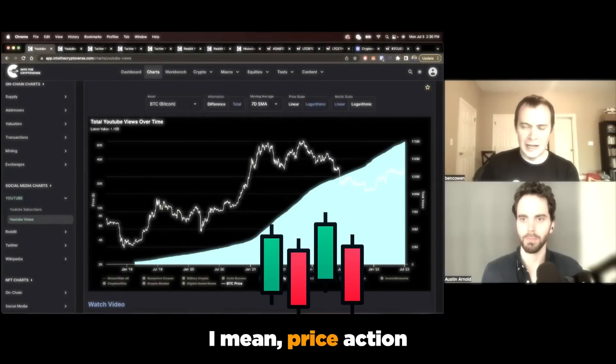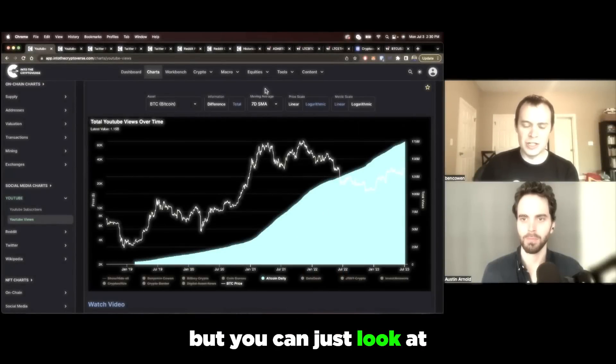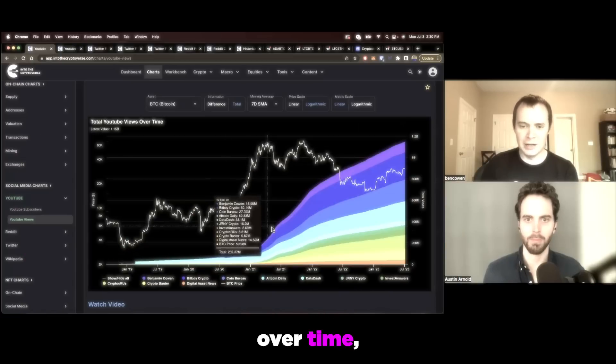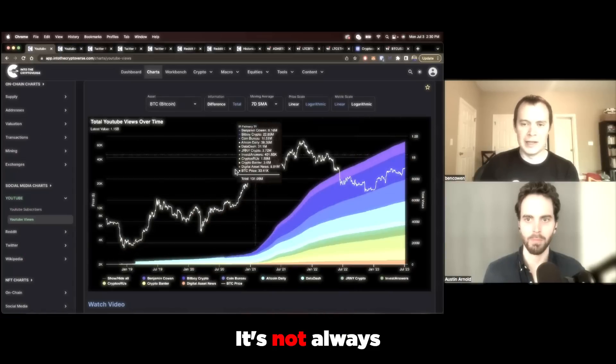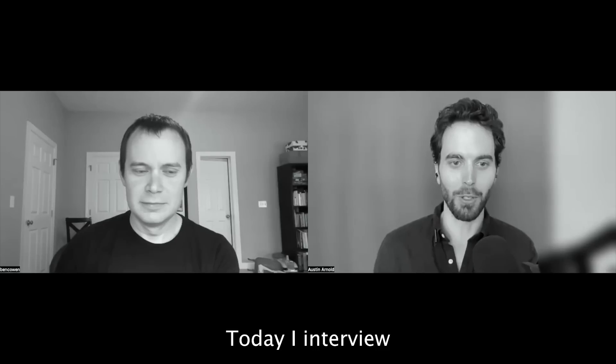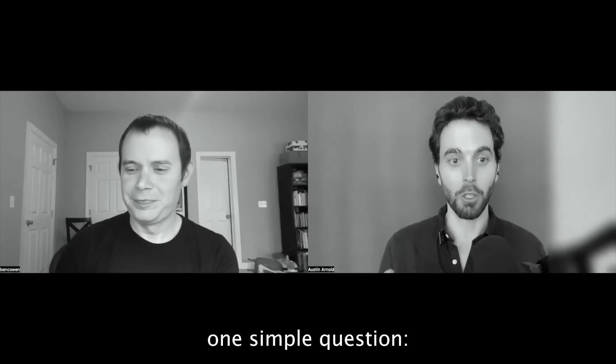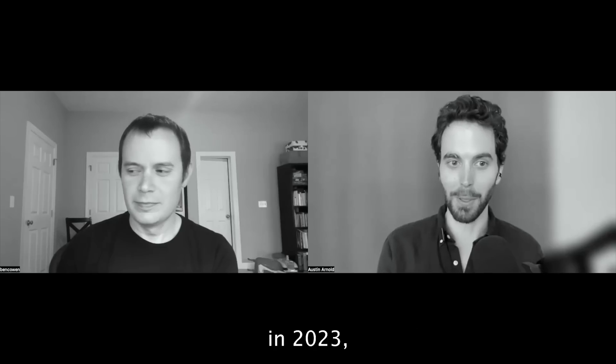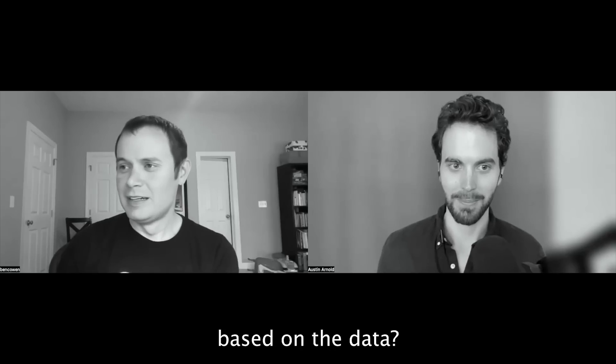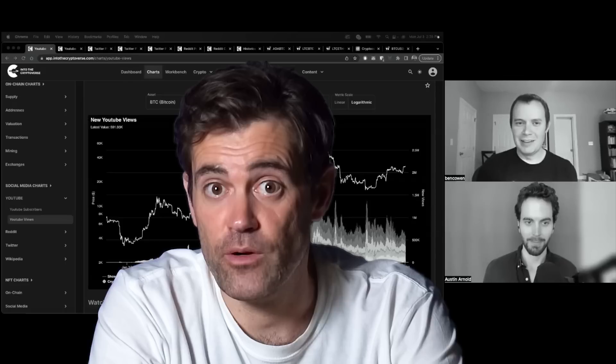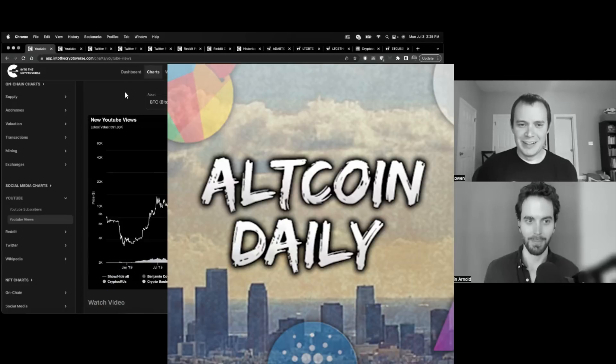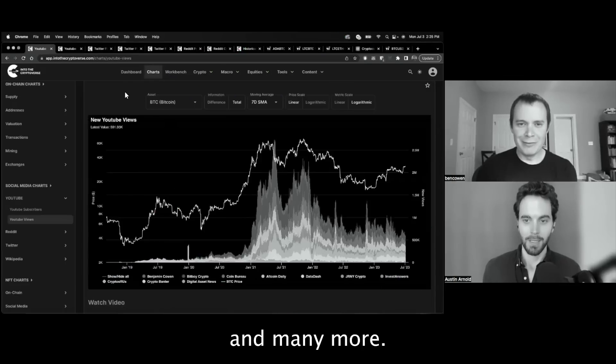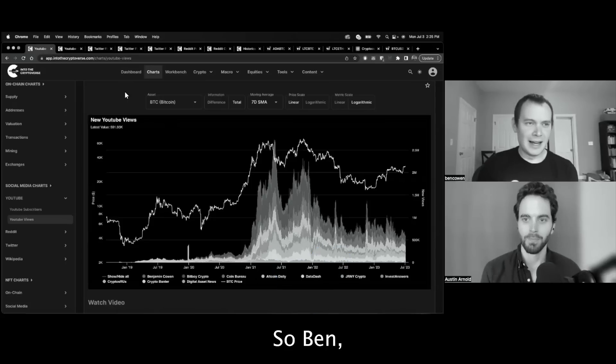Crypto is growing, right? Price action does all sorts of things, but you can just look at all these channels and see that over time, the asset class is growing. It's not always reflected on the price. Today, I interview quant analyst Benjamin Cowan and ask him one simple question: Who are the top eight crypto YouTube channels in 2023 based on the data? So we compare the numbers of Coin Bureau, BitBoy Crypto, Altcoin Daily, Cryptos Are Us, Crypto Banter, and many more. We also look at top crypto Twitter accounts.